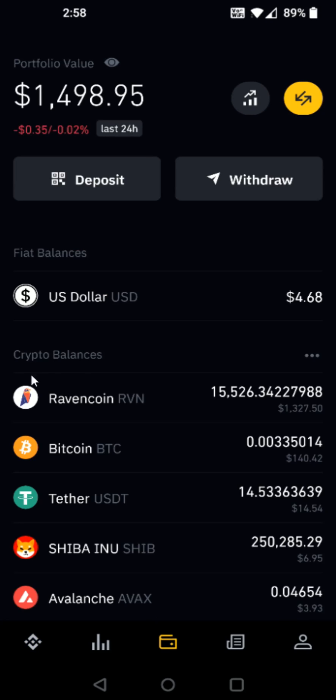In our portfolio area, we can see down here our crypto balances. We can select the cryptocurrency that we'd like to sell. Let's say I'm going to be selling some Bitcoin, so I'll select that right here.